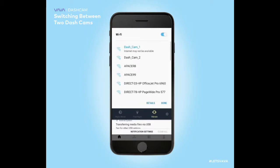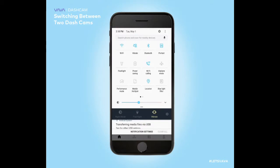You can see here I have dash cam number 2. If it prompts you for a password, just enter what you've set it to. By default it should be 1 through 8.